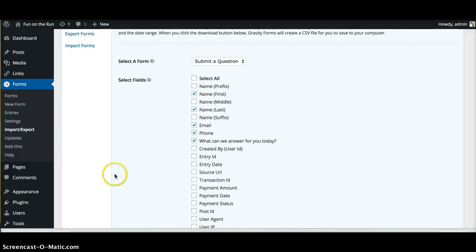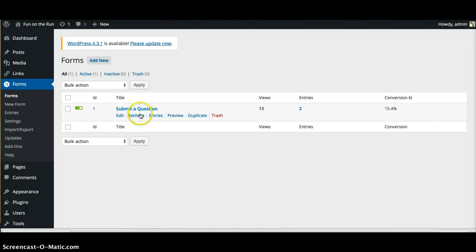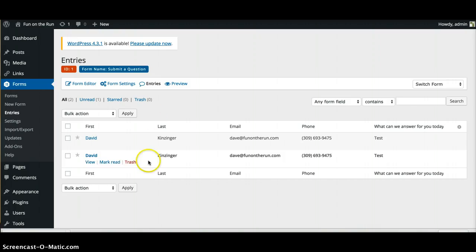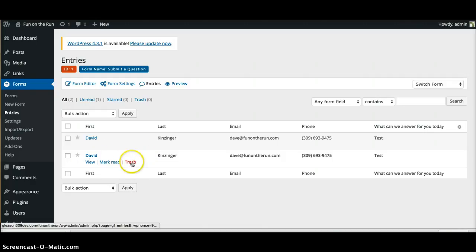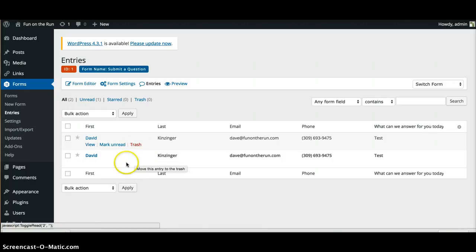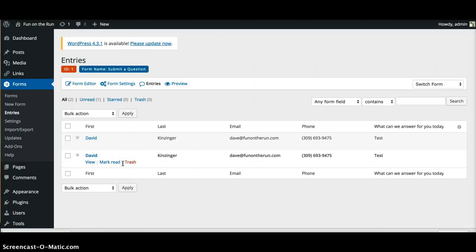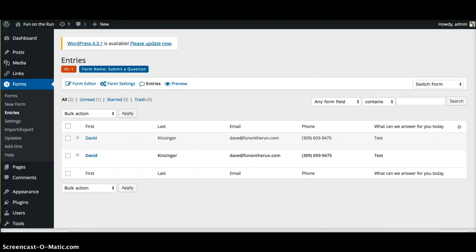But this form is very easy to check who's submitted, and you can just delete them from here if you don't want them anymore. It's very easy to check, and it's nice that it not only gets sent to you in an email but it stays in this backend. If you got any more questions, let me know. Thanks.